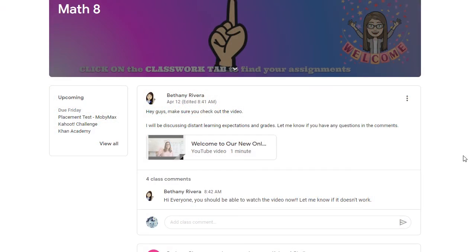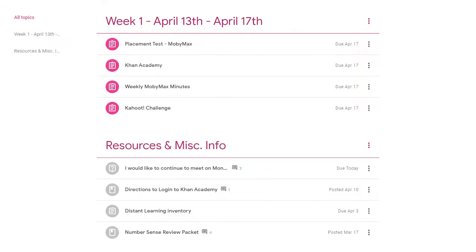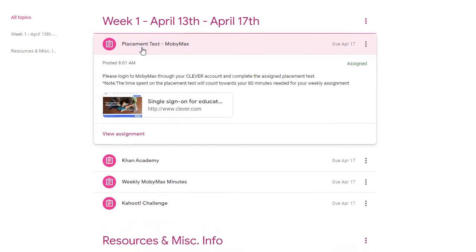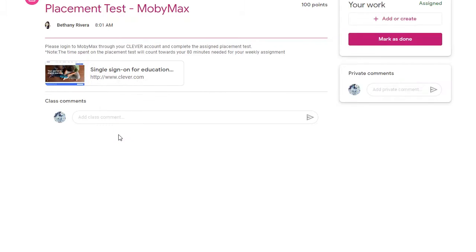Hi everyone! So today I'm going to show you how to submit an assignment in Google Classroom. The first thing you'll do is go to your Classwork tab and locate the assignment that you want to turn in. By opening up the assignment, you'll click on view assignment and then you'll be given the option to either mark as done or sometimes it will say turn in assignment.